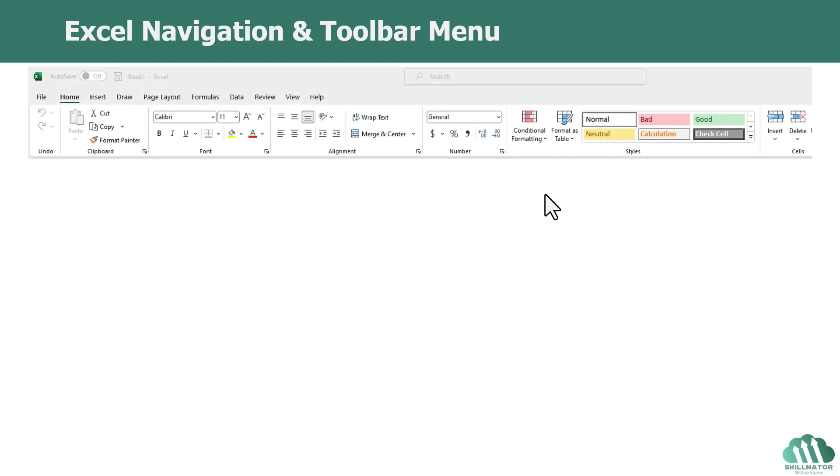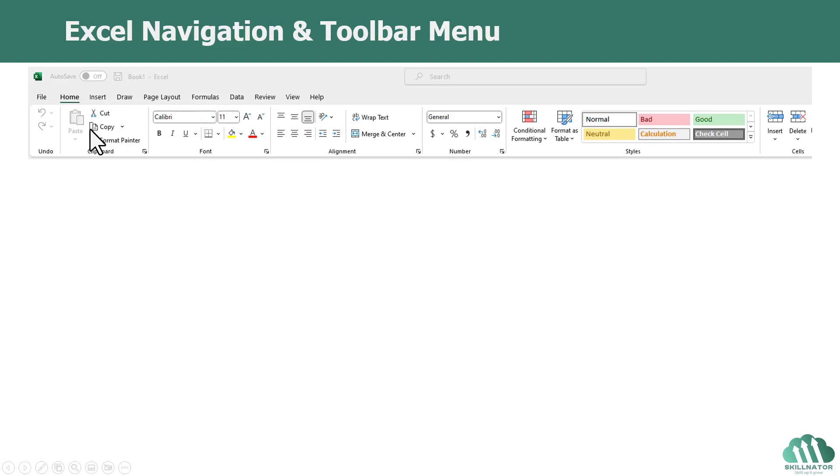So with that, we will start off with our Excel Navigation and Toolbar. The Toolbar looks something like this. It's always there at the top of the worksheet. This particular area is called the Ribbon and on top you have the tabs. You can hide or unhide the Ribbon by pressing the Ctrl F1 shortcut on your keyboard.